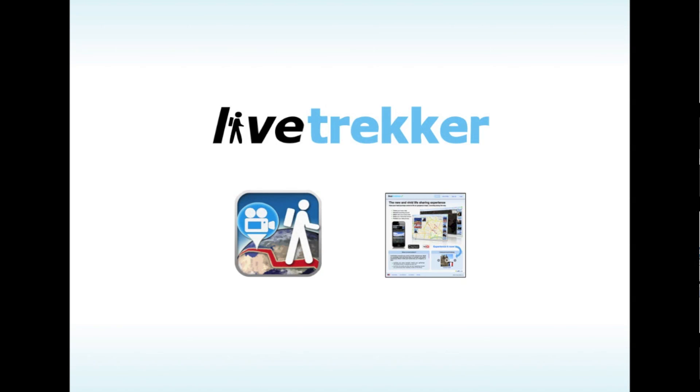In conclusion, LiveTrekker is built on an open architecture that lets you access your data with your favorite tools.